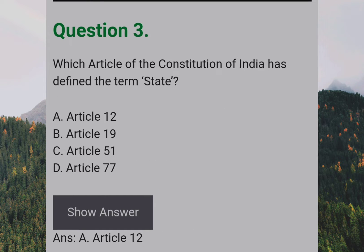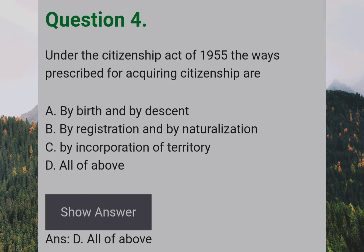Which Article of the Constitution of India has defined the term 'state'? Answer: A — Article 12.